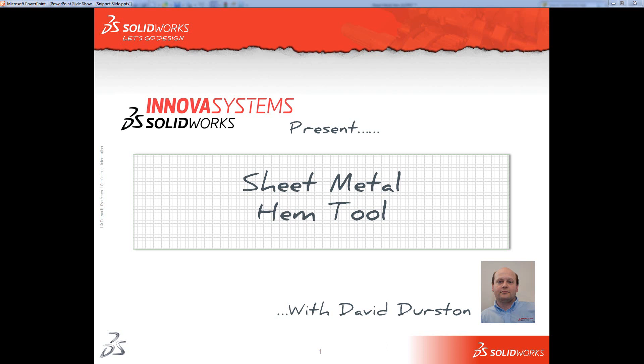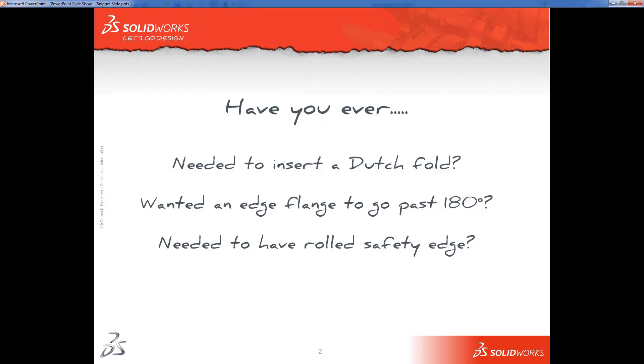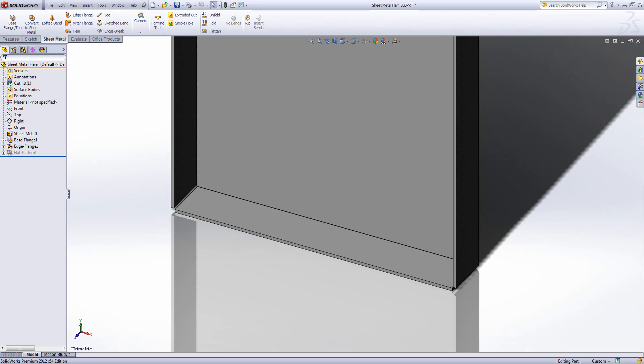Welcome to this Innova Systems web snippet on the sheet metal hem tool. Have you ever needed to insert a Dutch fold, wanted an edge flange to go past 180 degrees, or needed to have a rolled safety edge? In which case, the feature you want to be using is the sheet metal hem tool.